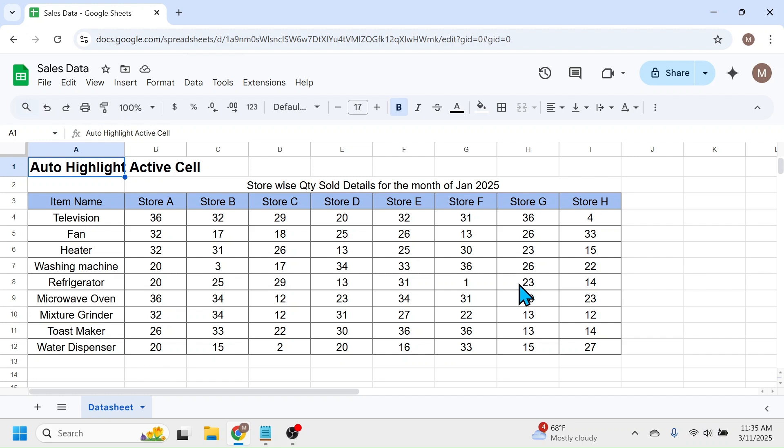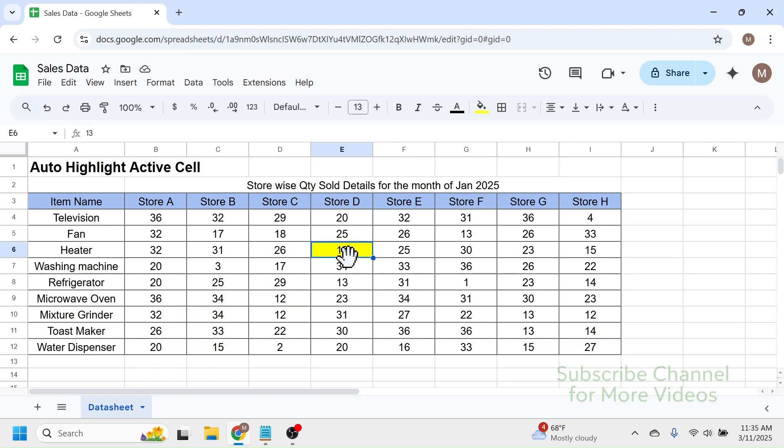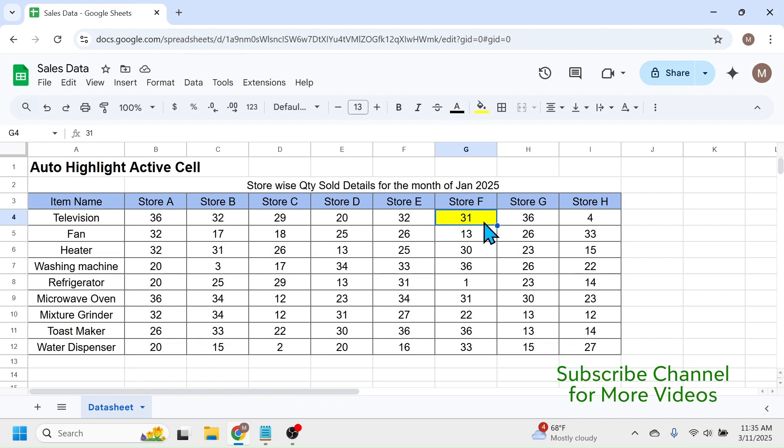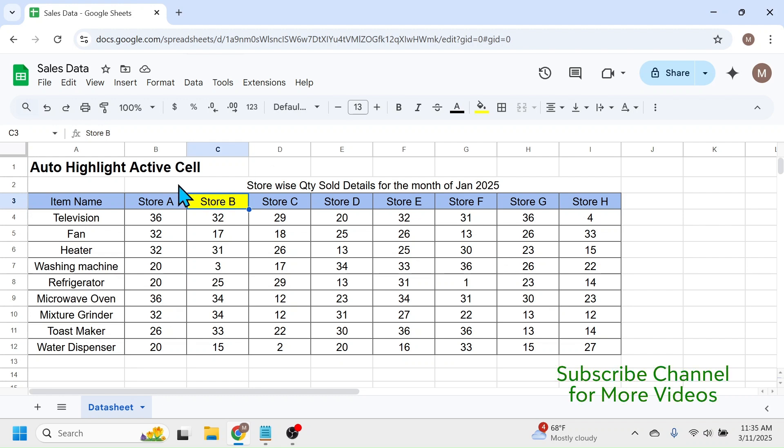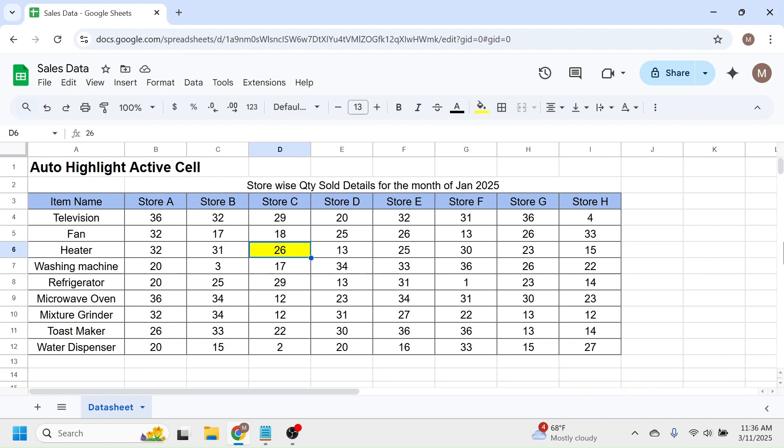After reloading the page, when you click on the cell, here you see the active cell is auto highlighted. If I click on another cell, it gets auto highlighted. If I click on this cell, here you see this is auto highlighted and this doesn't change any previous color of the sheet. If I click on this cell, the cell is highlighted and the previous color remains as it is. So this is how we can automatically highlight the active cell in Google Sheets.